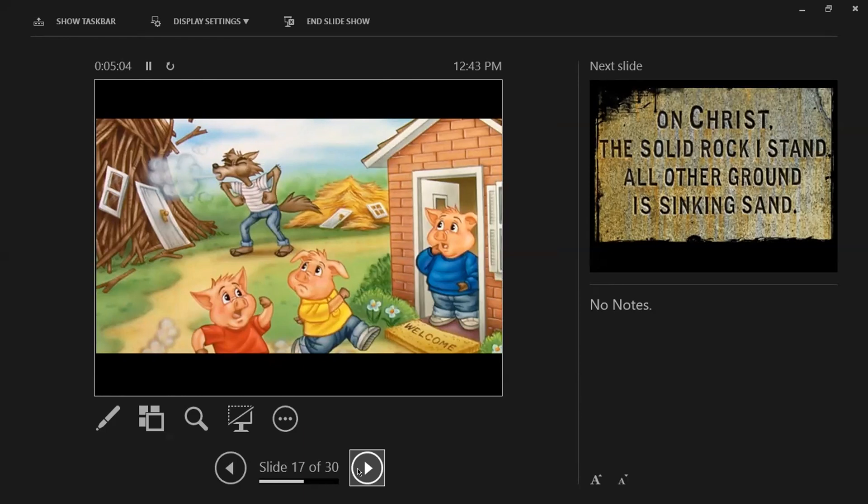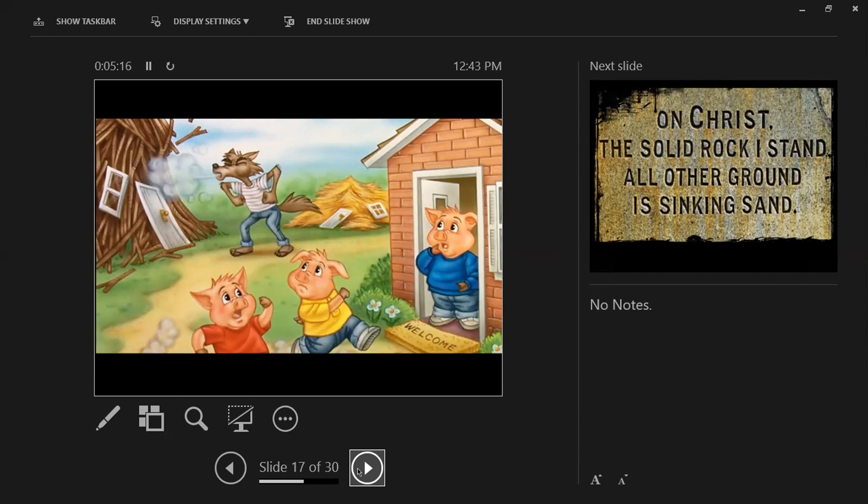He said the next one was sticks. He built his house out of sticks. And the big bad wolf came along and he said, I'll huff and I'll puff and I'll blow your house down. And he did. And those houses didn't stand. And he said they finally went to the brick house, the pig that built his house out of bricks. And they all got safely in there.